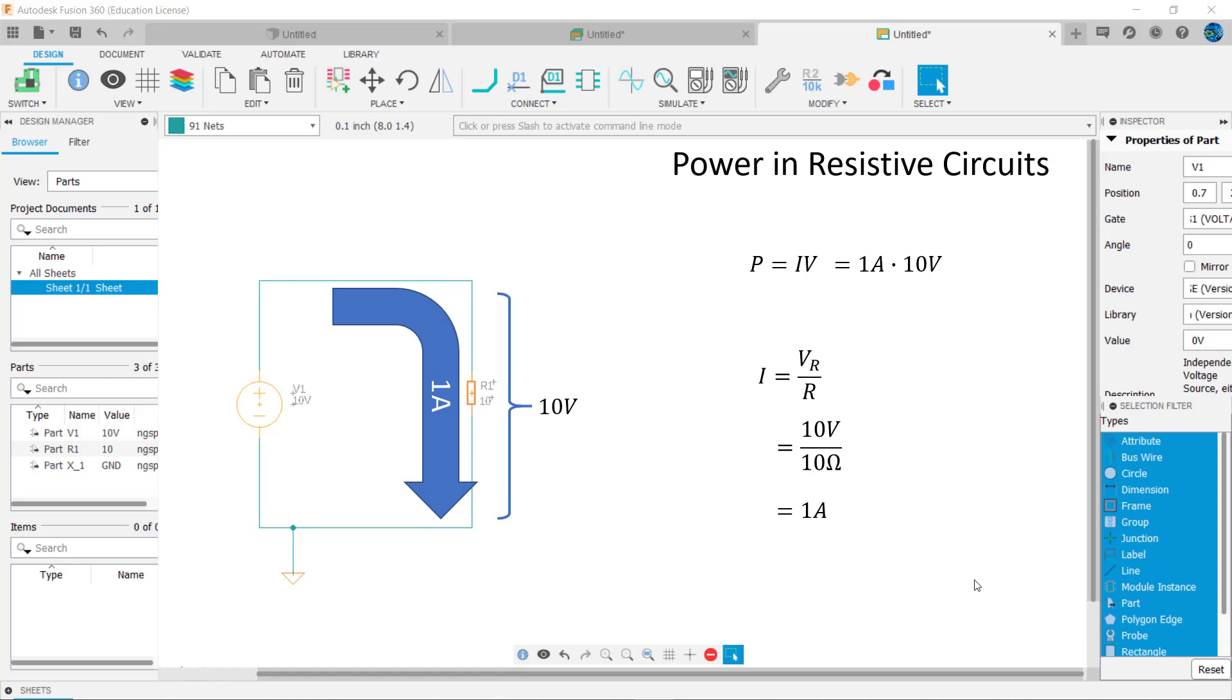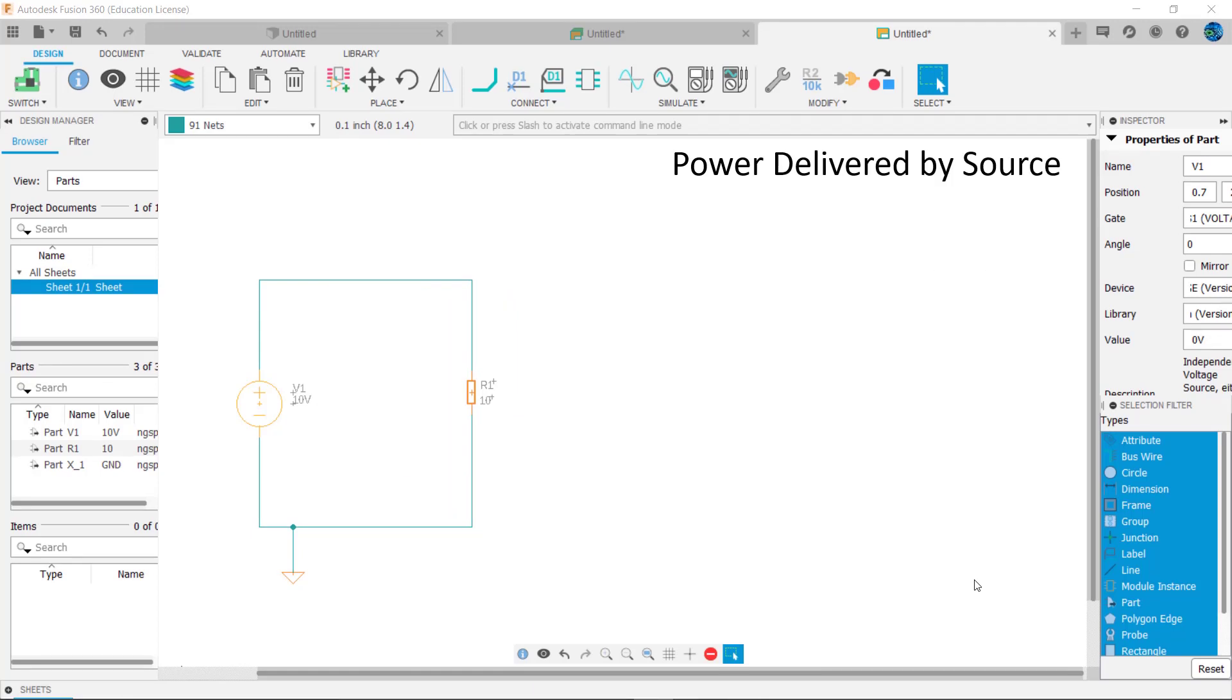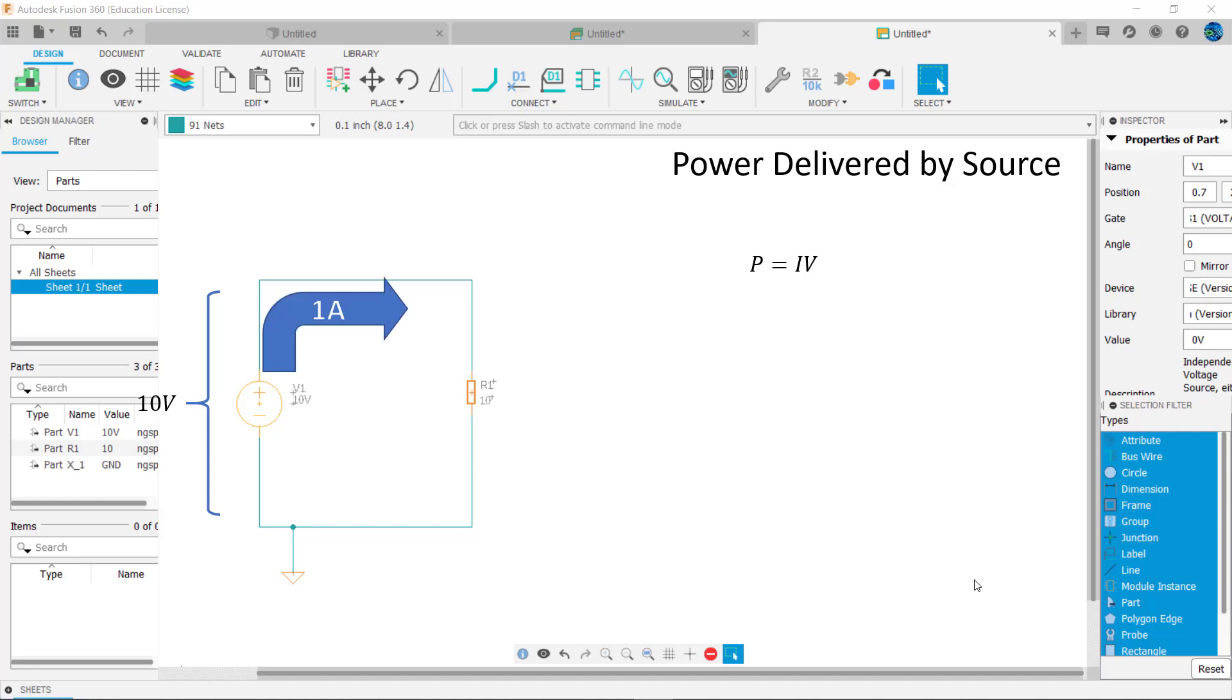Similarly, the same formula can tell us the power delivered by the source: P equals current supplied by the source times voltage supplied by the source, or 10 volts times 1 amp, which equals 10 watts.